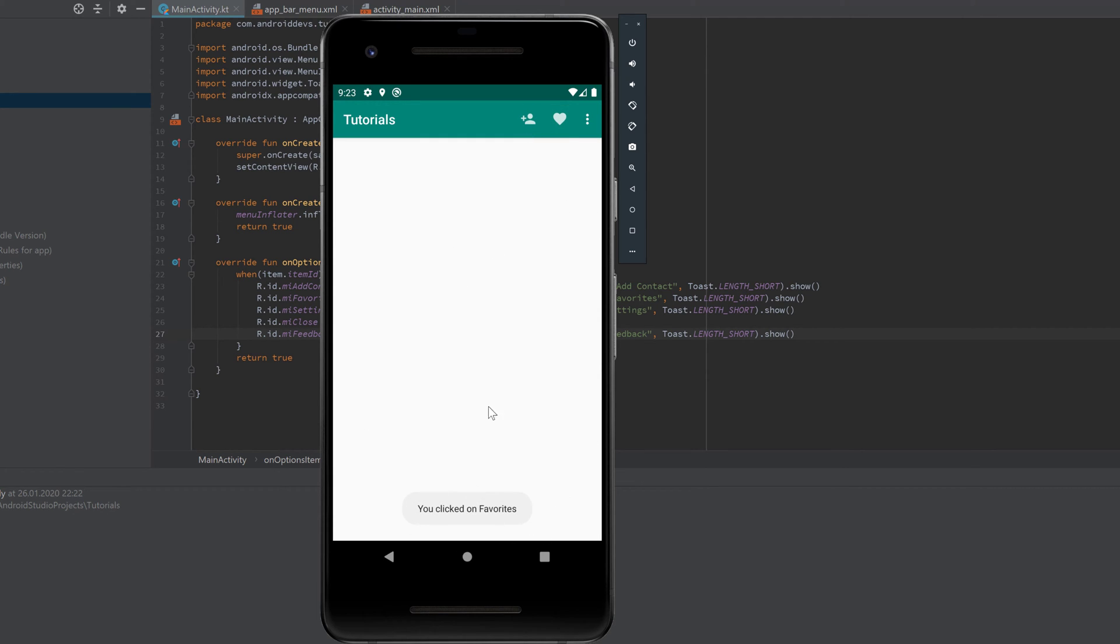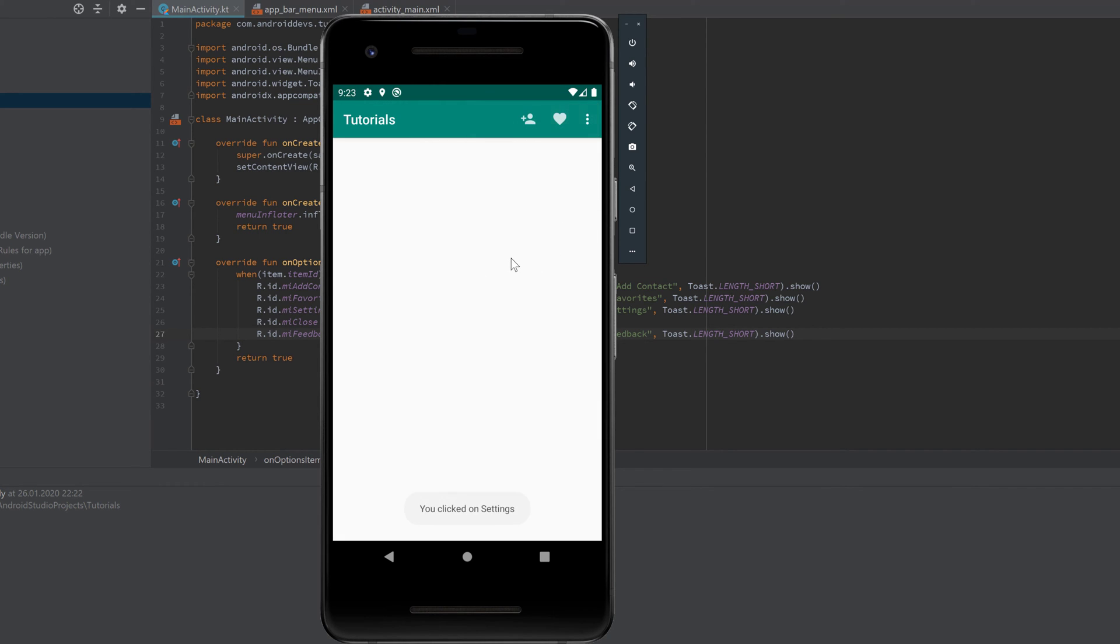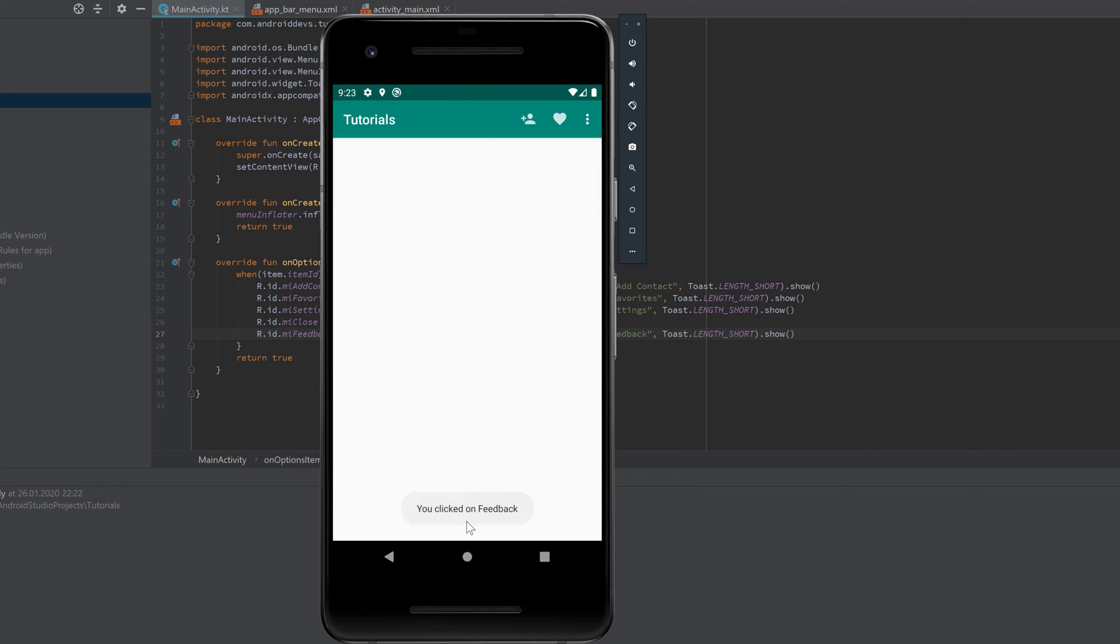The same for favorites. And here our extendable menu. Settings works. Give feedback works. And if we want to close our app, then we click on 'Close App'.